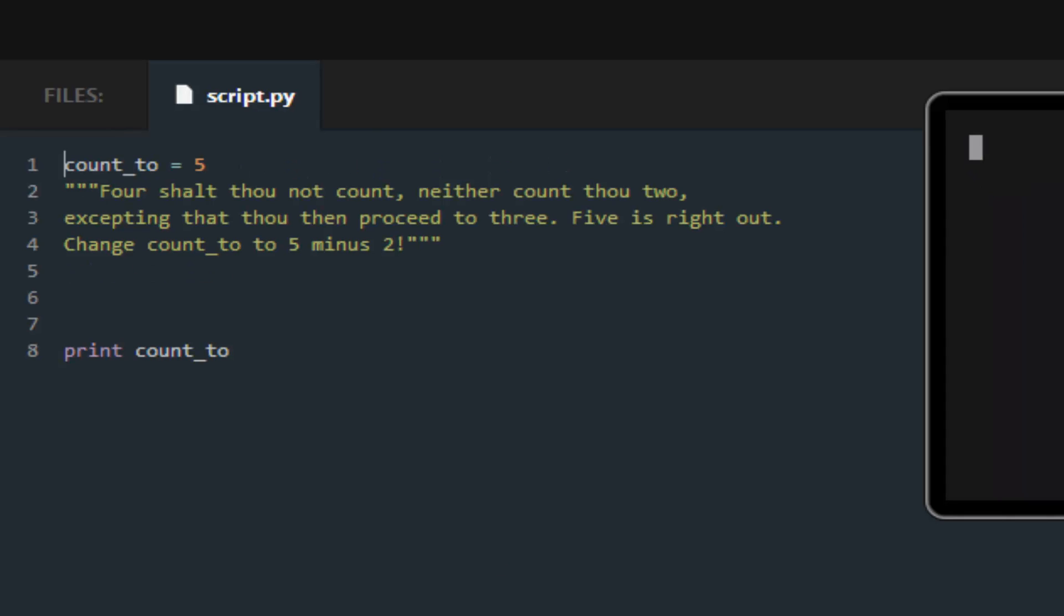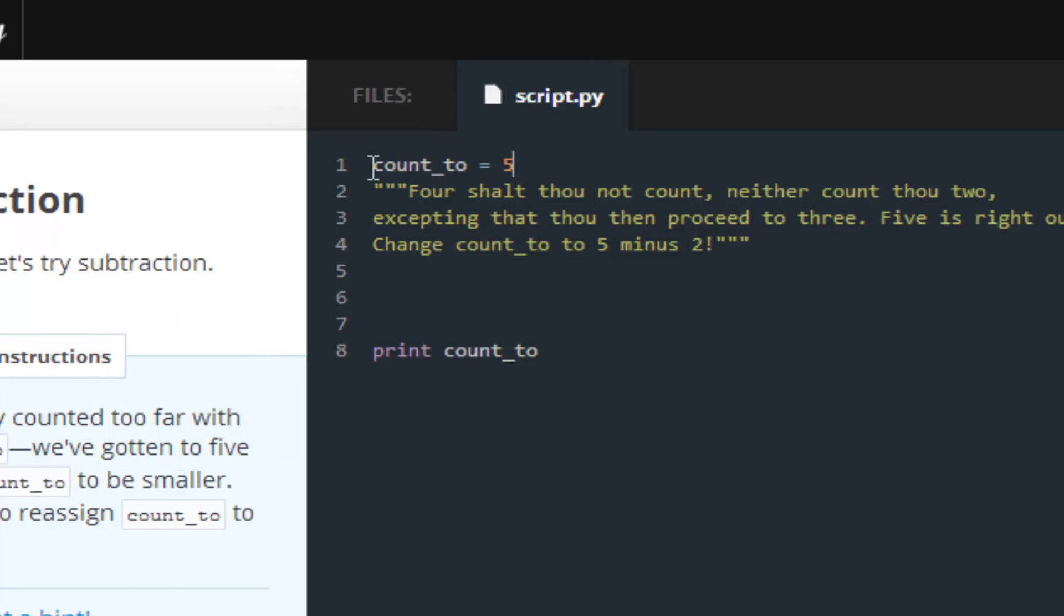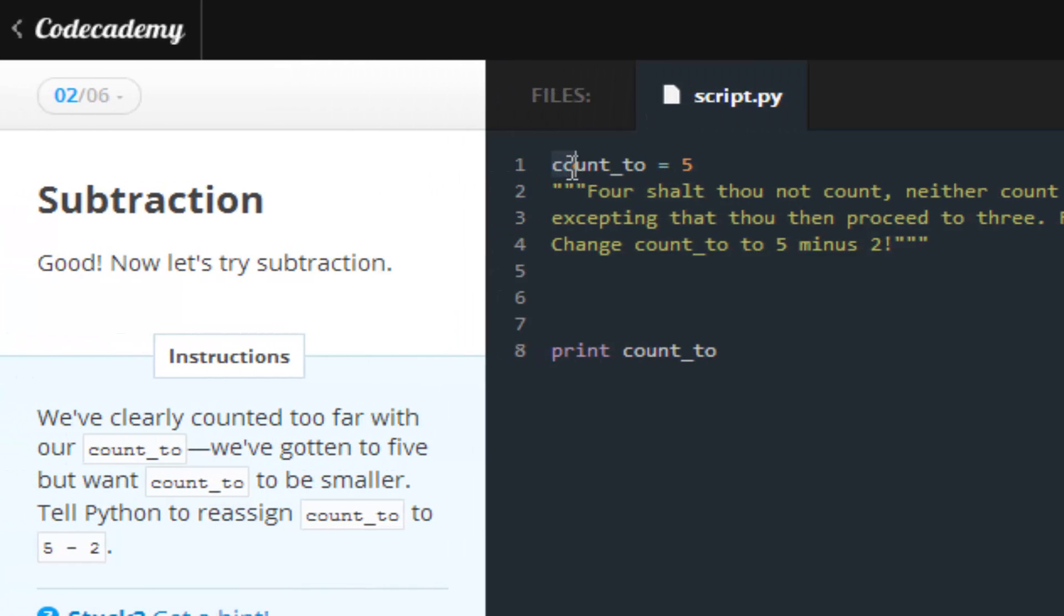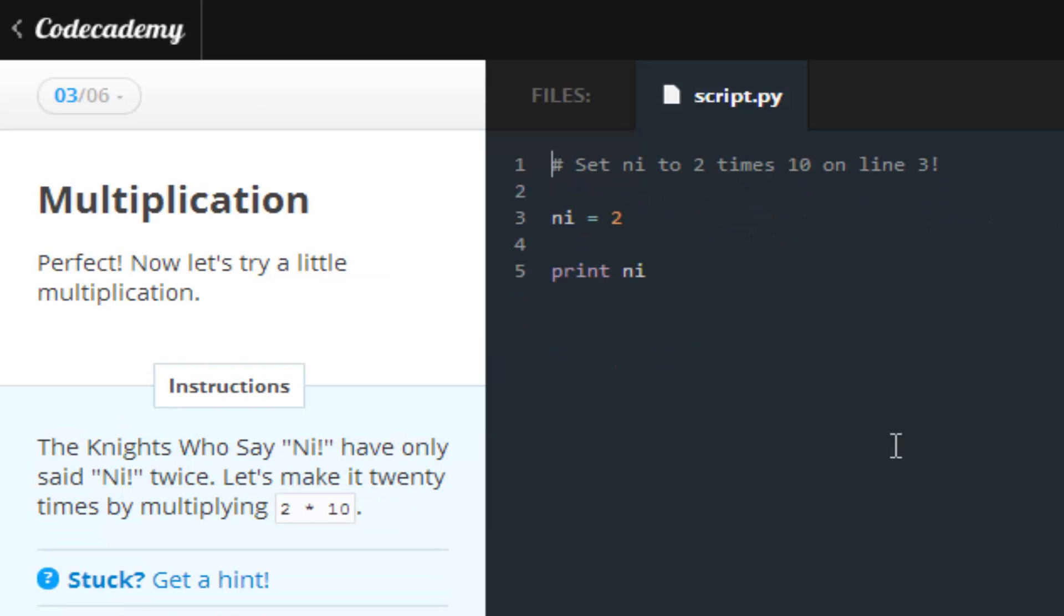We're learning how to subtract. We're still working with the variable count_to. What Codecademy wants us to do is subtract—the variable count_to is assigned 5 minus 2, so we should get a return of 3. We get the green check mark, we are all golden.